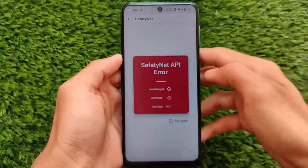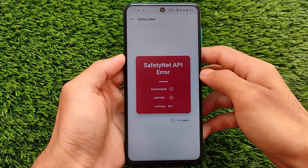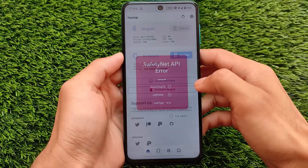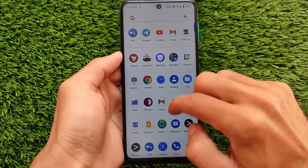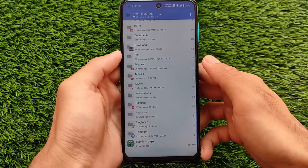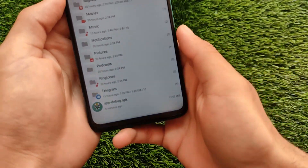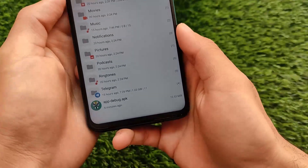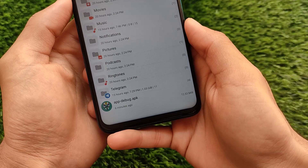How you can solve this error is actually quite easy. You simply need to install the Magisk Canary APK — it's just an APK file, you simply need to change the Magisk app. The app I'm talking about is app_debug.apk.